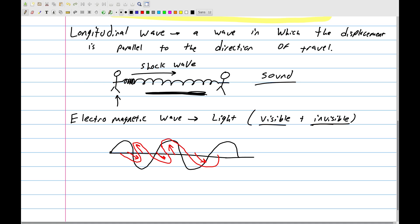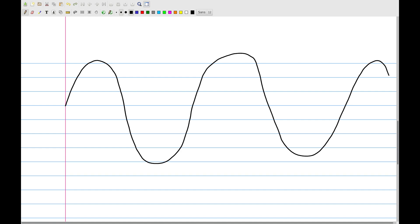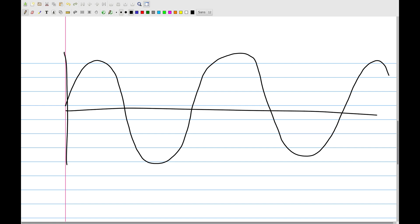So we have the three types of waves: transverse, longitudinal, and electromagnetic. Now let's talk about the parts of a wave. Drawing a simple transverse wave, you can see there's a center line called the axis of propagation — that's the direction in which the wave is traveling. Think of it as an ocean wave frozen in a snapshot, with the x-axis in meters and the y-axis in meters.